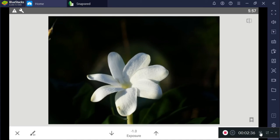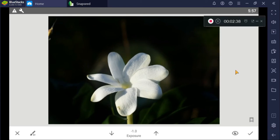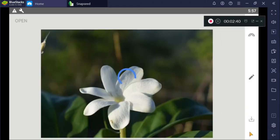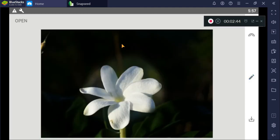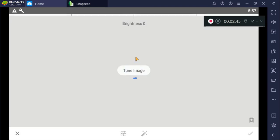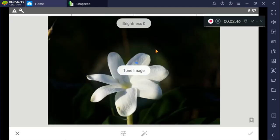To make our work easier, let's check and go to tune image. Back to tools and tune image. Decrease the brightness.